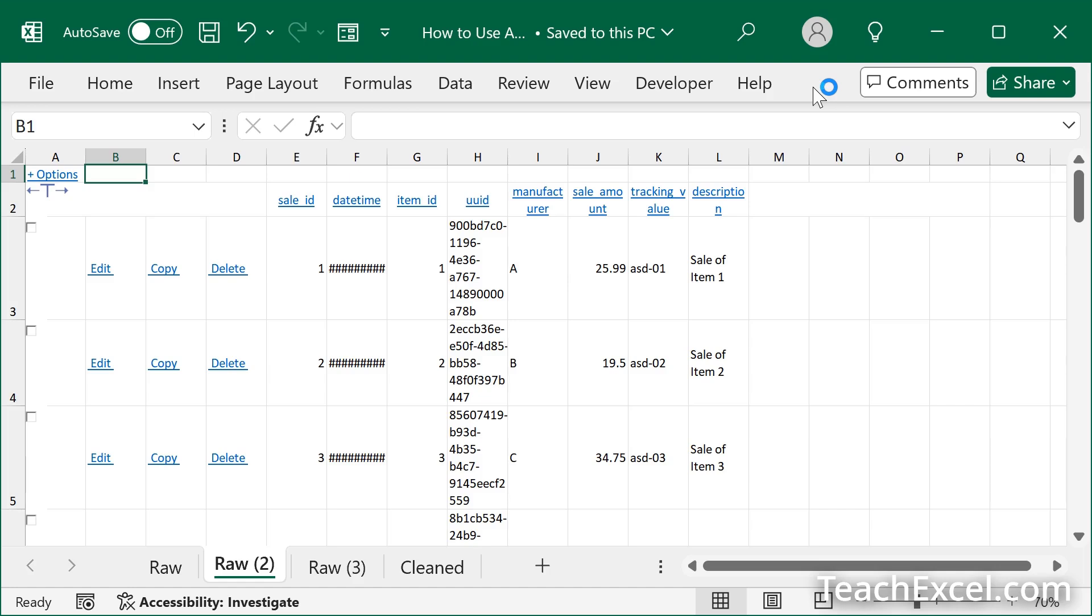Here I'm going to show you everything you need to use AI to make macros in Excel and you do not have to learn any programming or any VBA at all.